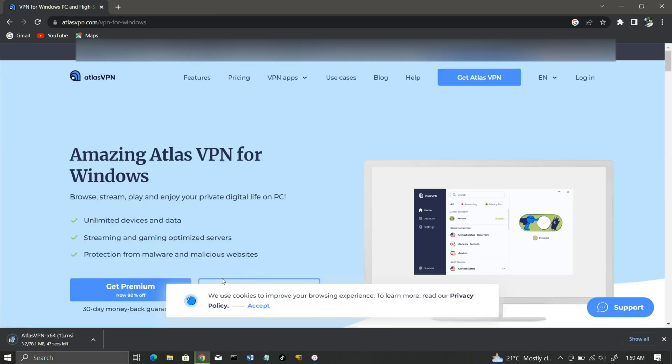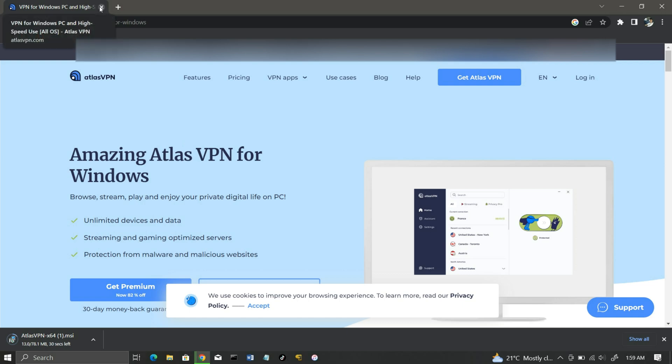Once downloaded, you will be prompted to create an account and verify your email address in order to begin using the free version of the VPN.